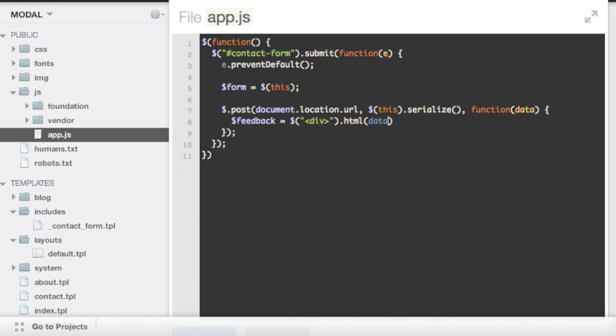And the data is HTML. So we're basically saying take that data, that HTML that was sent back, and fill this div with it. So now we have this div which is basically the div, the entire page, right?